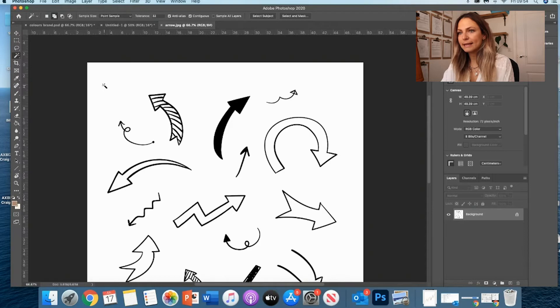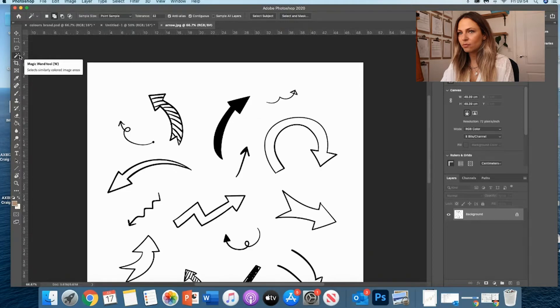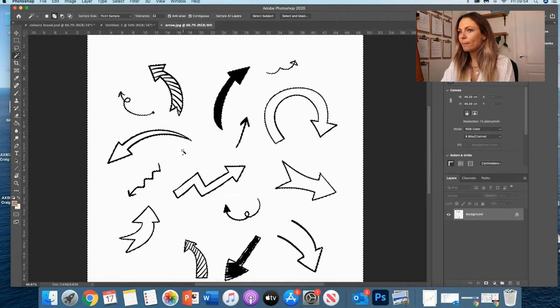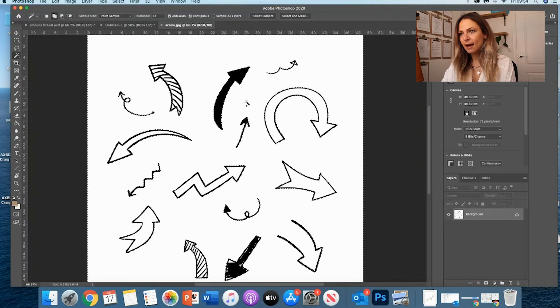I still got my magic wand tool and I click on the background and it's going to select basically the background and not the arrows.